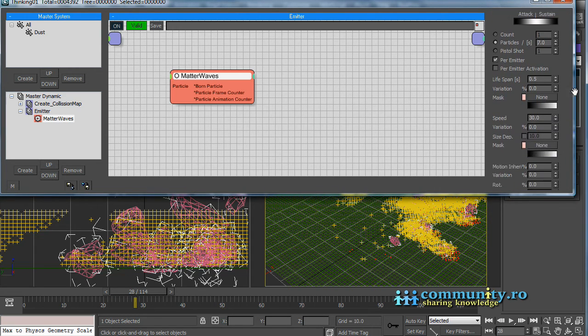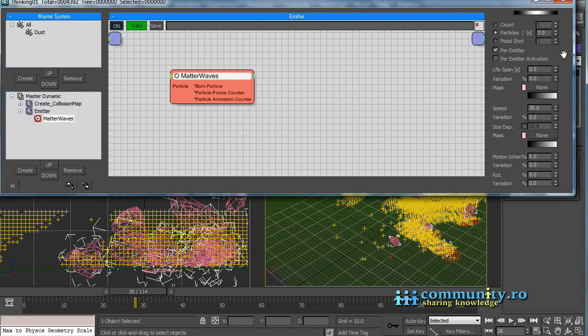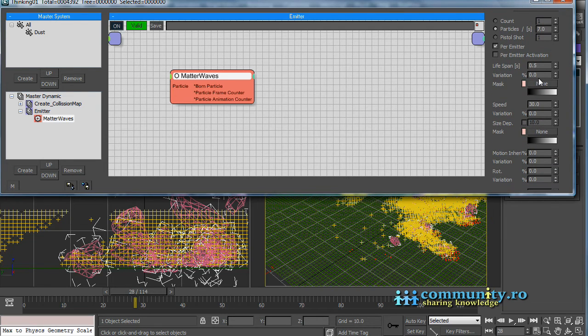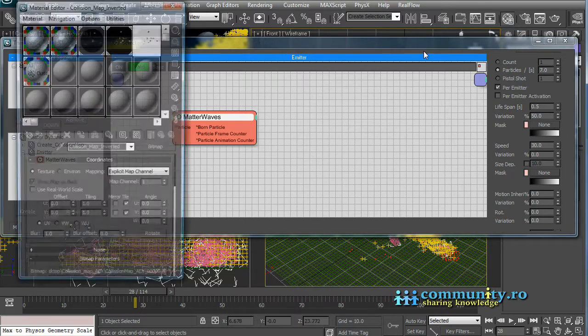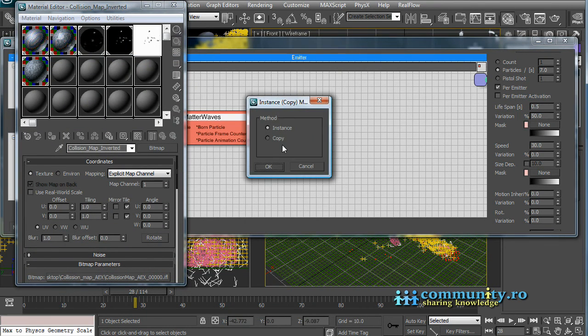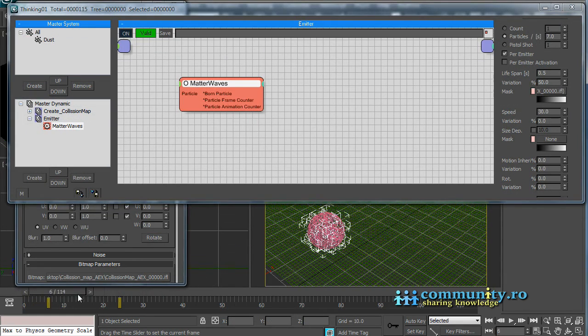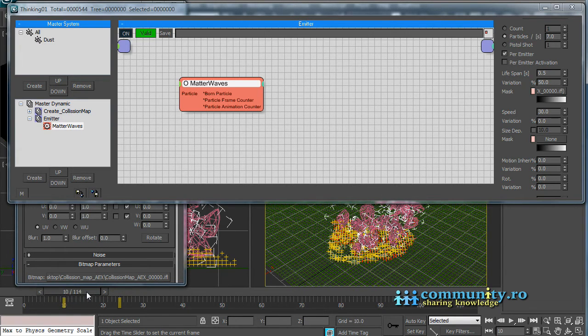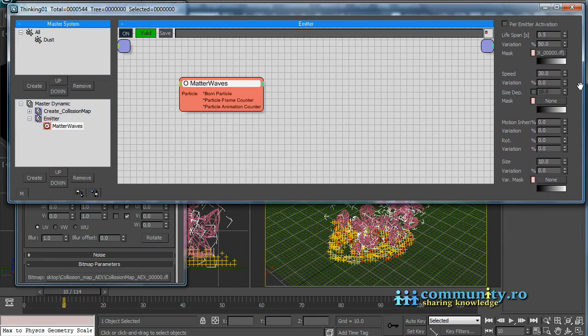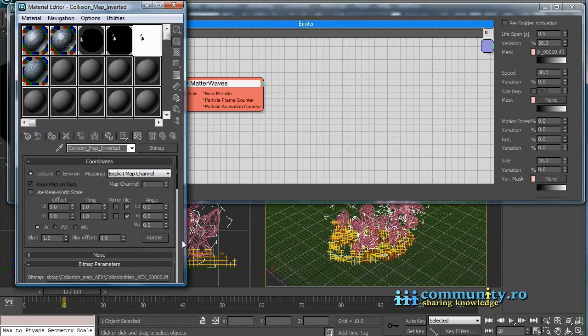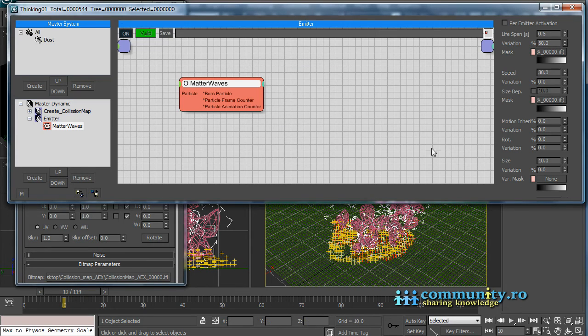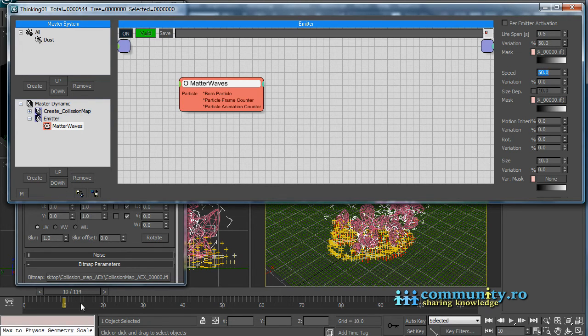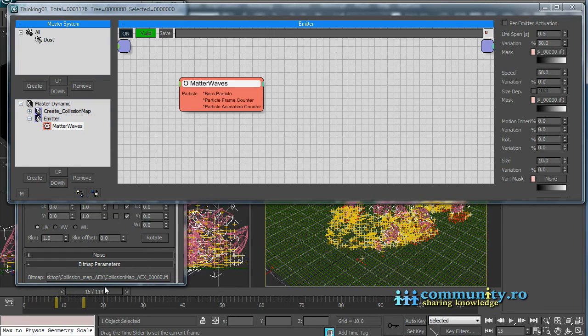Let's add some variation. Set the variation for the lifespan to 50%. We will also use a map to control the lifespan of the particles. Open the Material Editor. Drag the inverted map to the Mask Slot as instance. The lifetime will be higher on the margins and will tend to zero underneath the fragments. Drag the same inverted map to the Speed Mask Slot. Set the Speed Value to 50. This will be the maximum value. This will also give the particles more speed towards the margins.